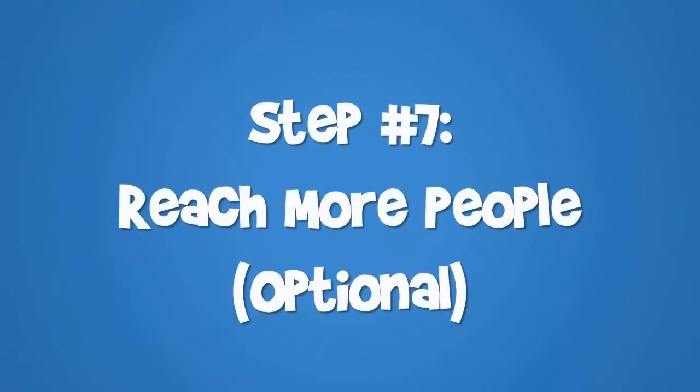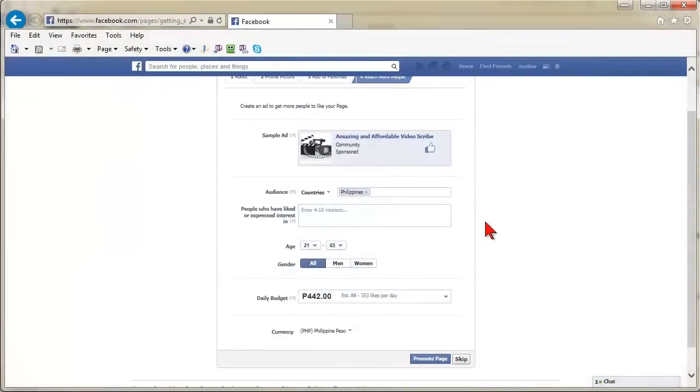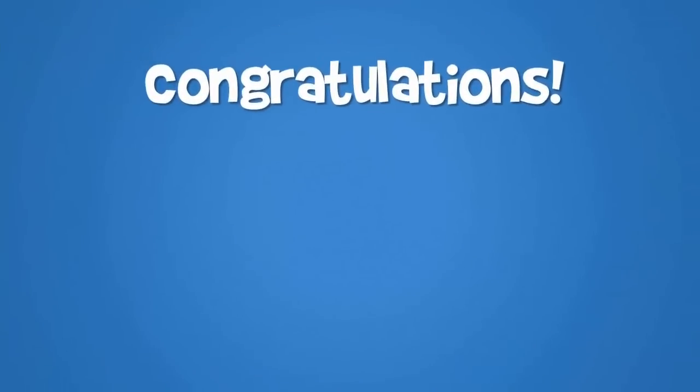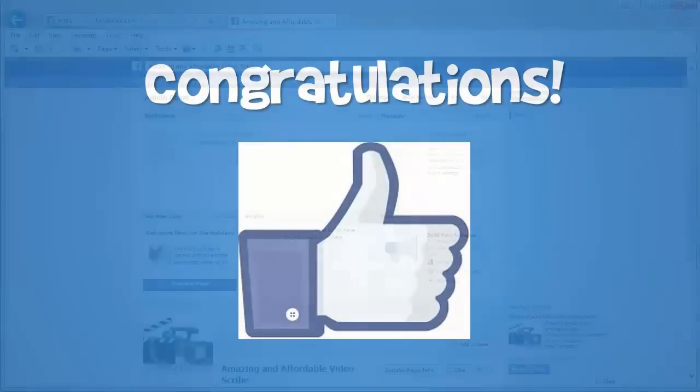Step 7: Reach More People. This is for Facebook Ads and is optional. Just click on Skip. Congratulations! You now have your Facebook page set up.